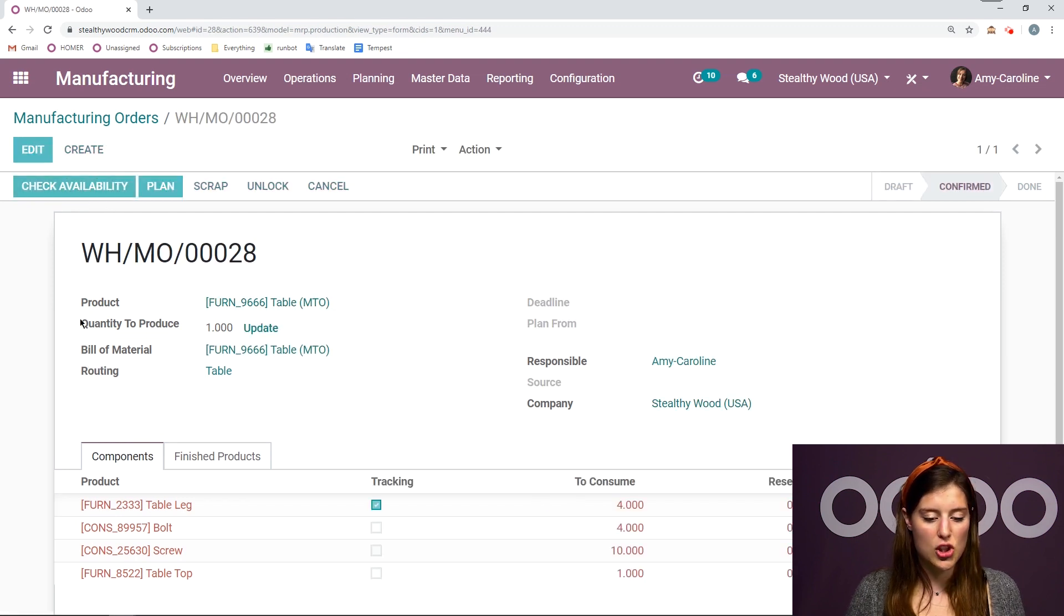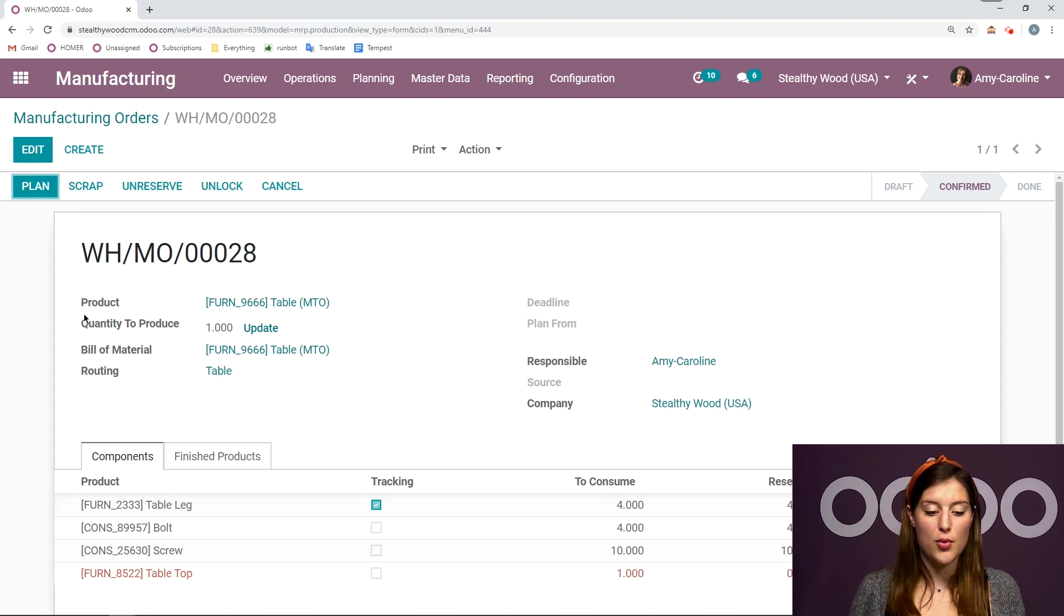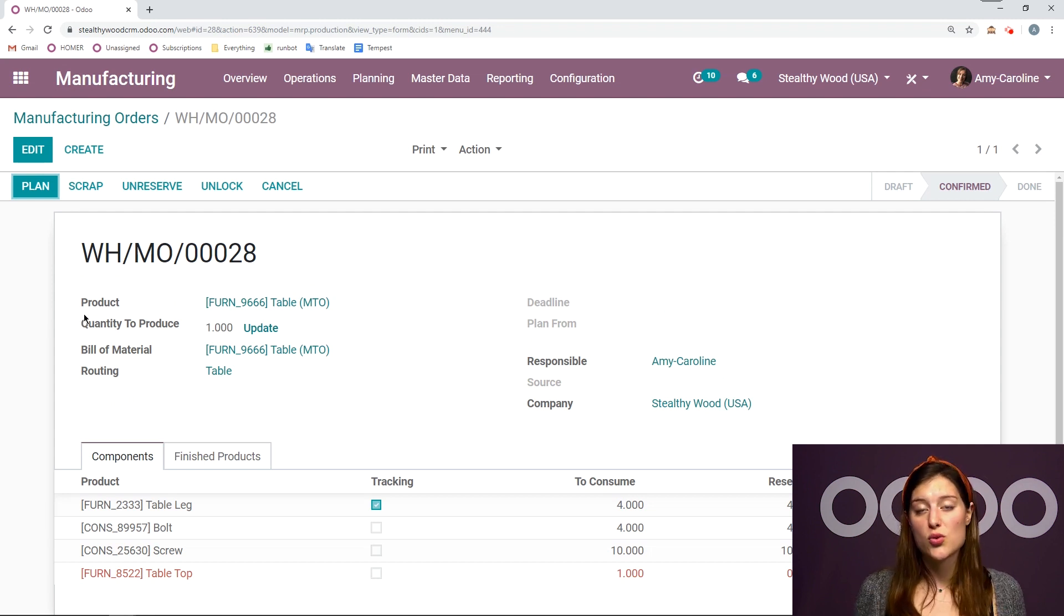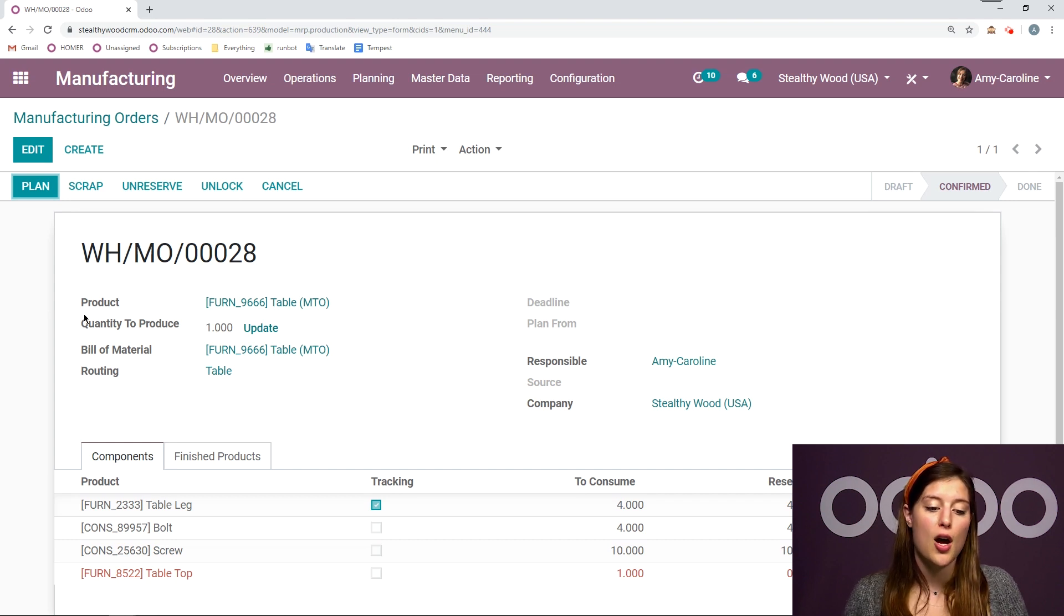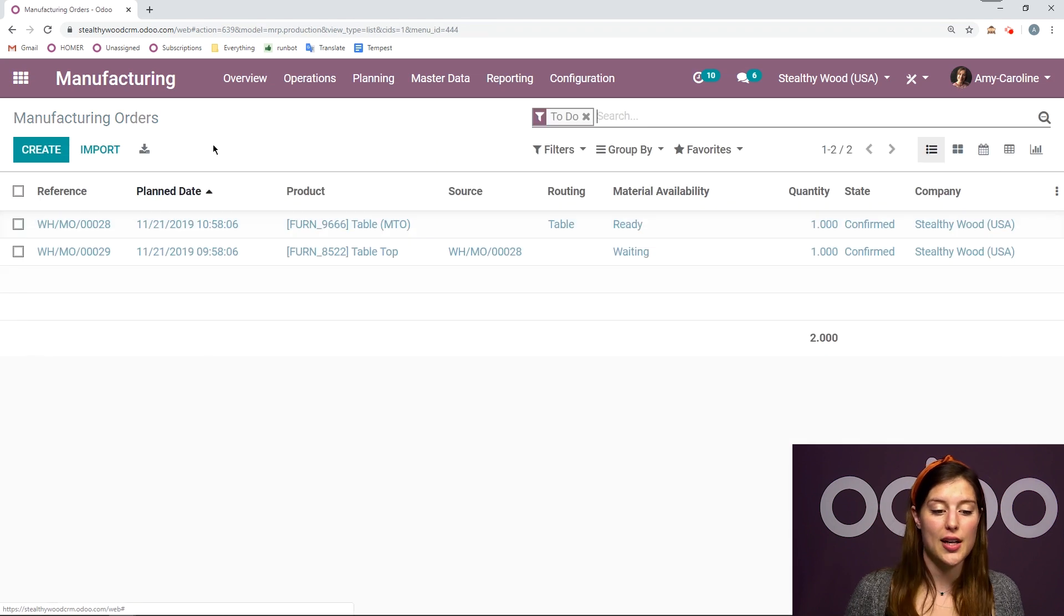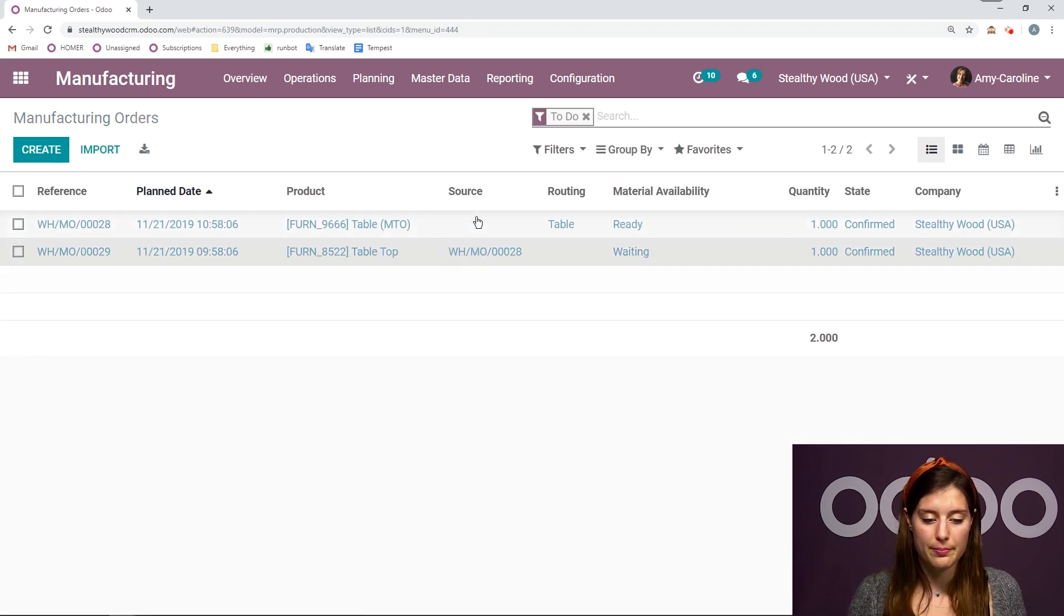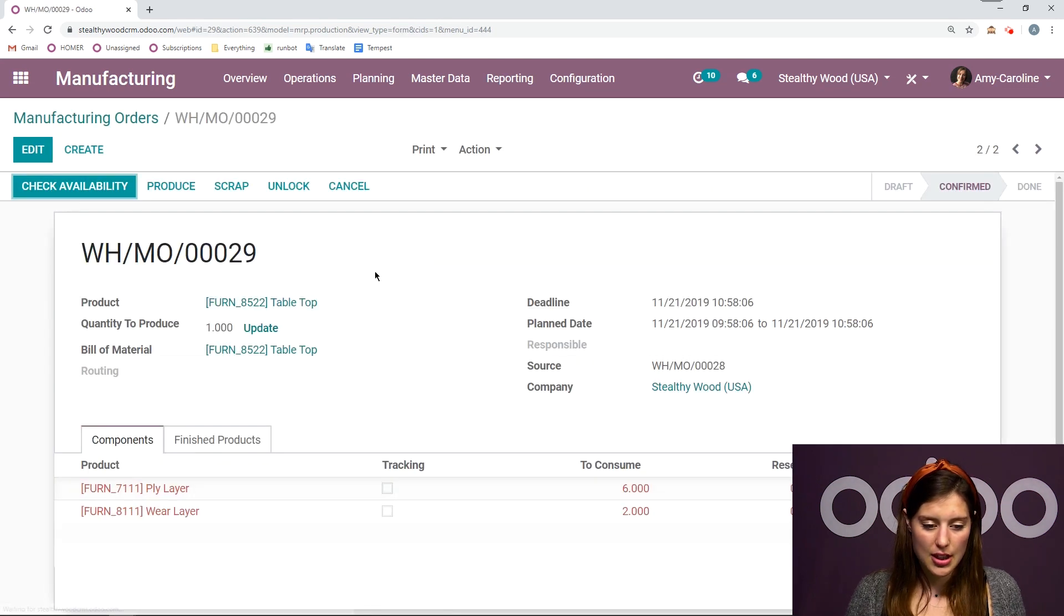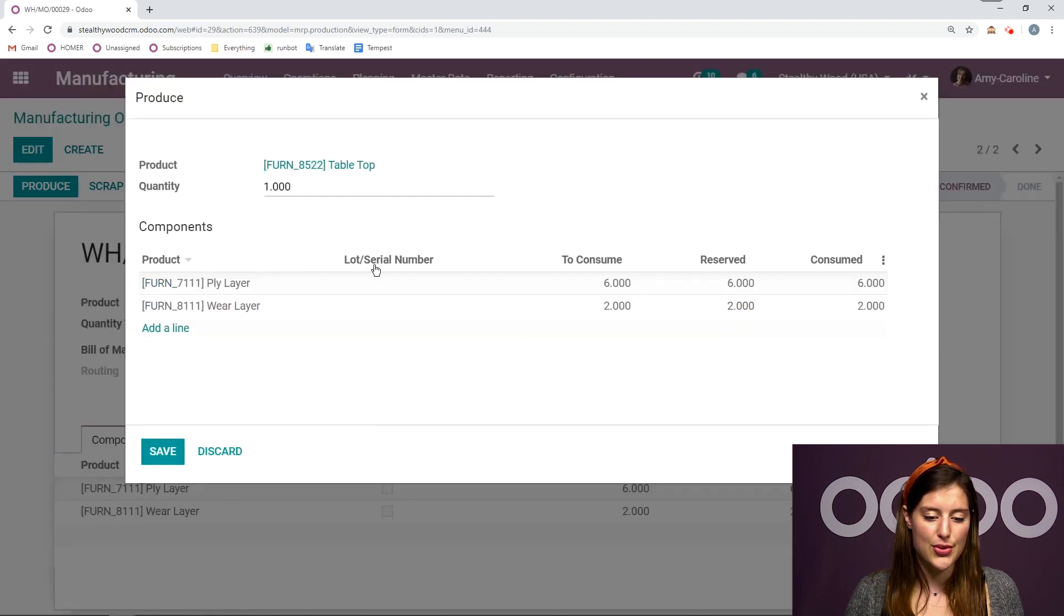Everything is available except for my tabletop. And that's normal because I actually do need to first manufacture the tabletop before I can manufacture the finished product. So, let's quickly do that. I'm going to go to my manufacturing orders. One is already created for me for the tabletop. I can check the availability of my raw material and produce.